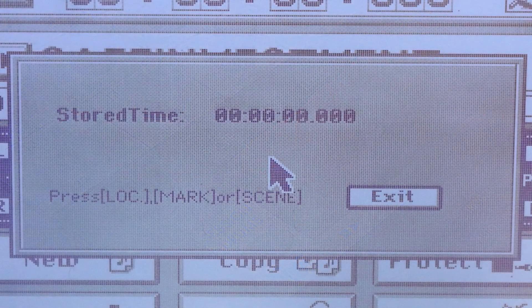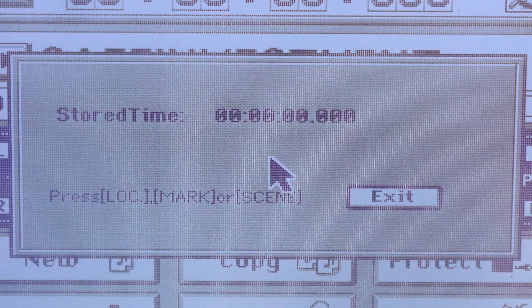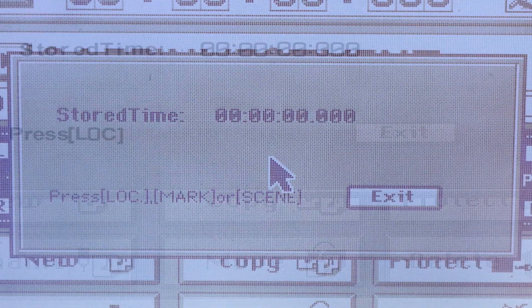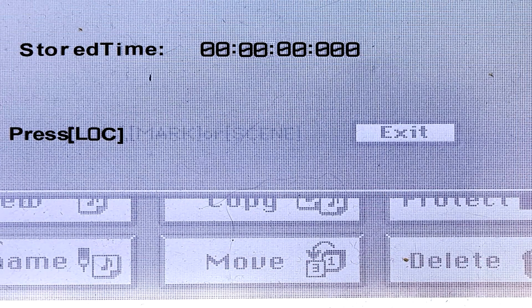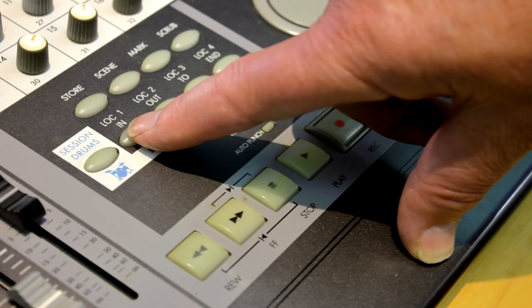The stored time, in this case 0, will come up on the screen with a prompt to press Location or LOC1. Push the LOC1 IN button.